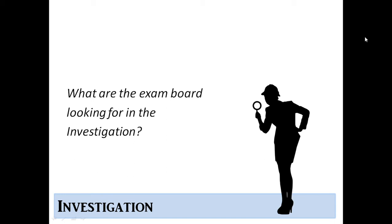So assuming you've listened to the previous video on the original writing, some of the same advice applies here. They're looking for originality and some real thought into what it is that you want to study. Again, there will be exam factories out there who are giving students the same kind of tasks. And there are four or five tasks that are really very common to the point where the exam board kind of frowns on them now a little bit and they're a bit played out.